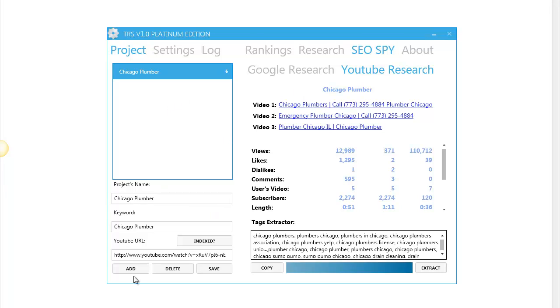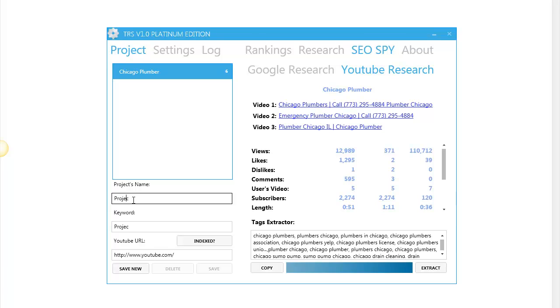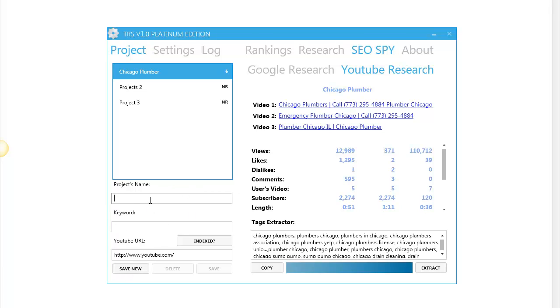One more thing, you can add unlimited projects. Here, project two for example. Let's save it here. Project three. And project X, whatever you want to create. You can track all your rankings from one place.